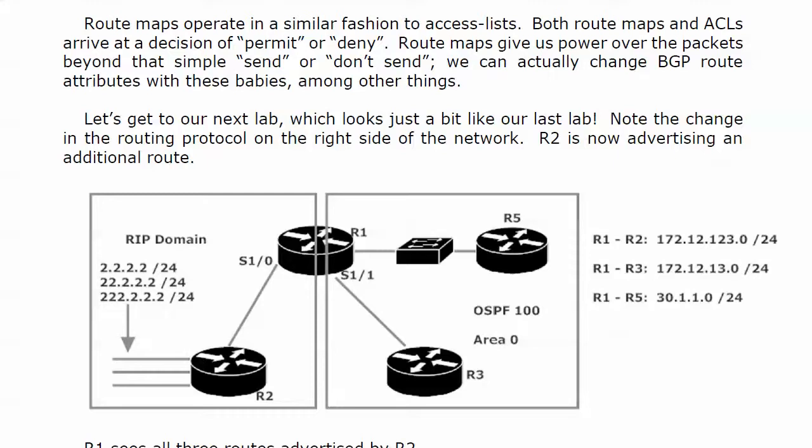By themselves ACLs are limited to permit or deny, but when we tie them into route maps we can do all kinds of things including changing BGP route attributes. If you don't know what those are yet, don't worry, later in the course you will definitely see them in action.